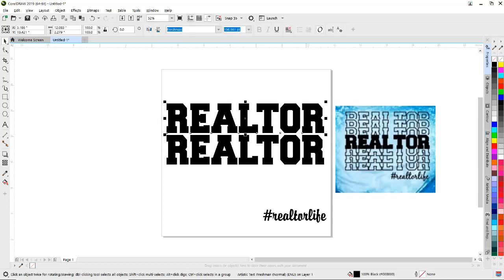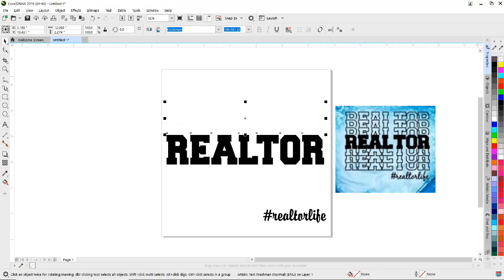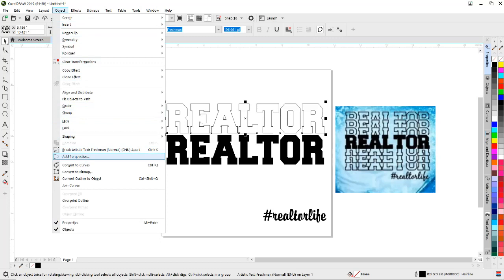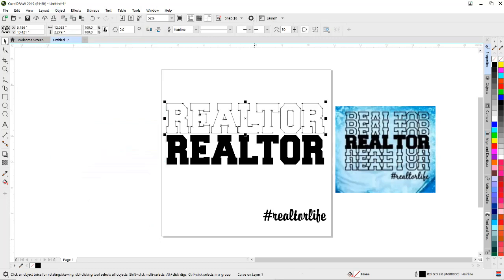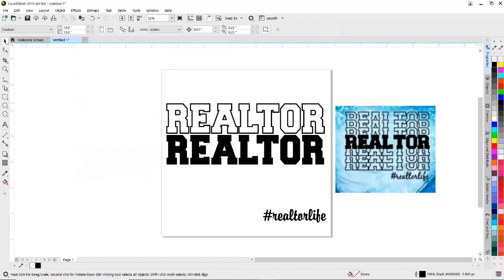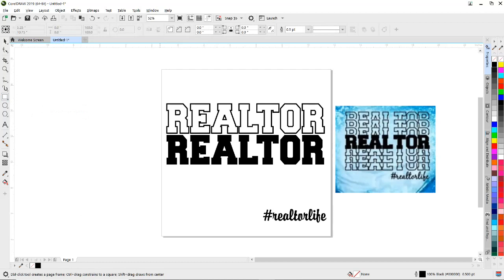Next thing we need to do is make this an outline. So I'm going to left-click here to make the fill disappear, right-click to put an outline around it, come up here and convert it to curves. Where it says hairline I'm going to make it six points.